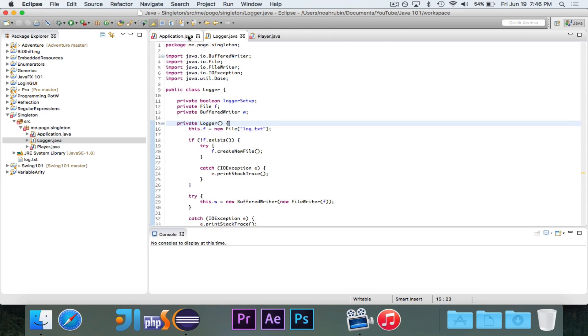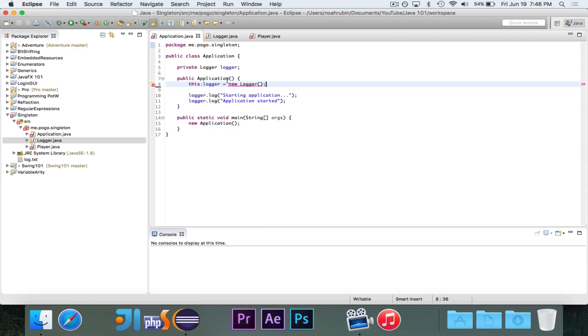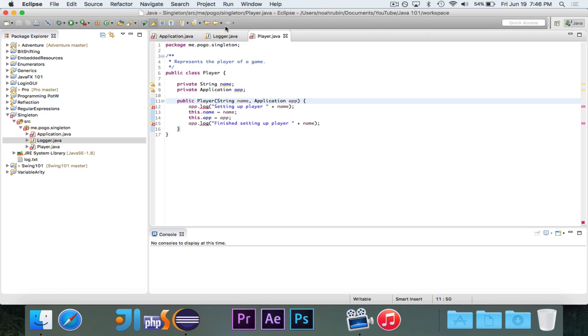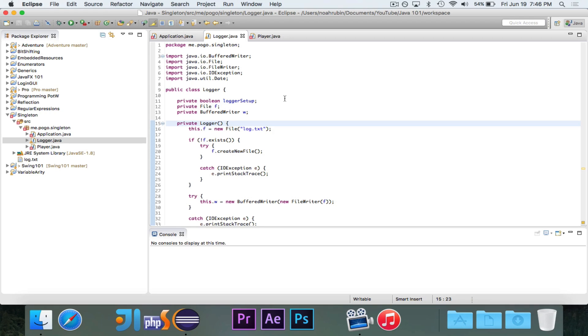So I can't instantiate this anywhere else. You'll see now that I get an error here, and I still have that error there. But now that this is private, it means that I can only create instances of the logger class inside of the logger class. So that'll make sure that no other classes can make new instances.